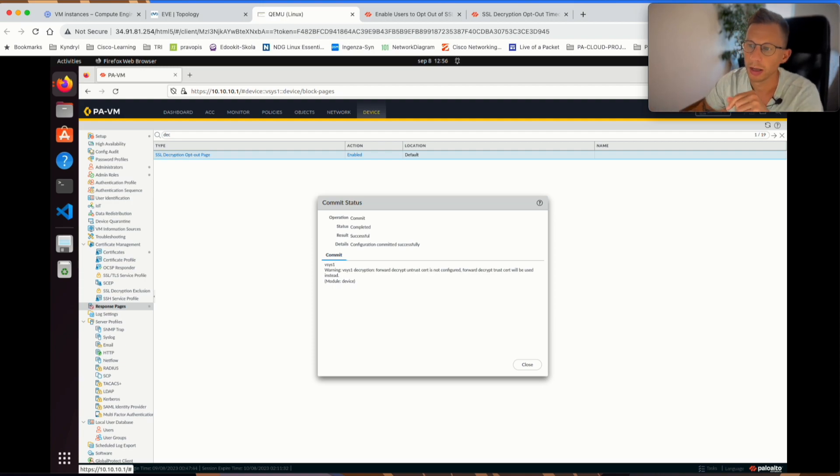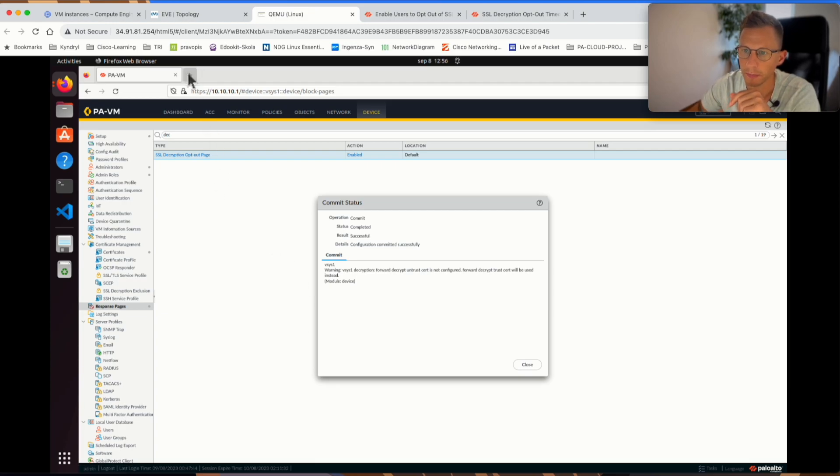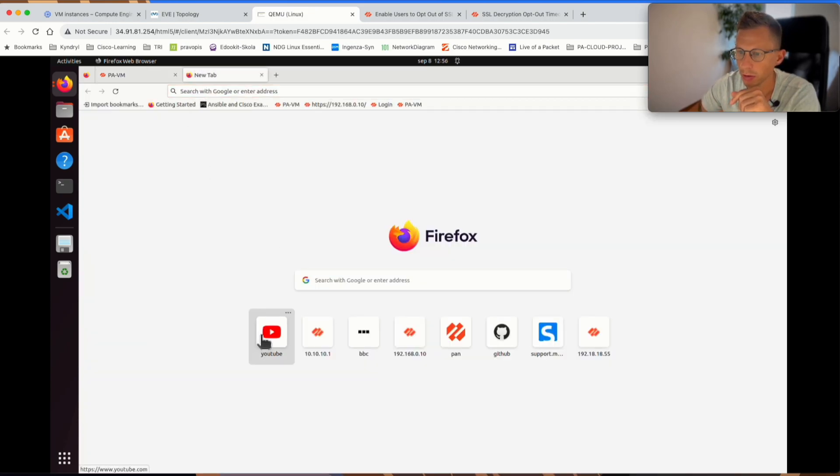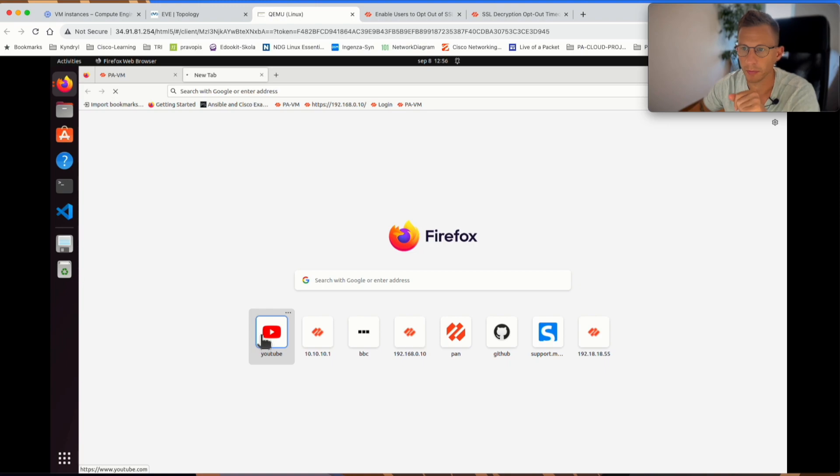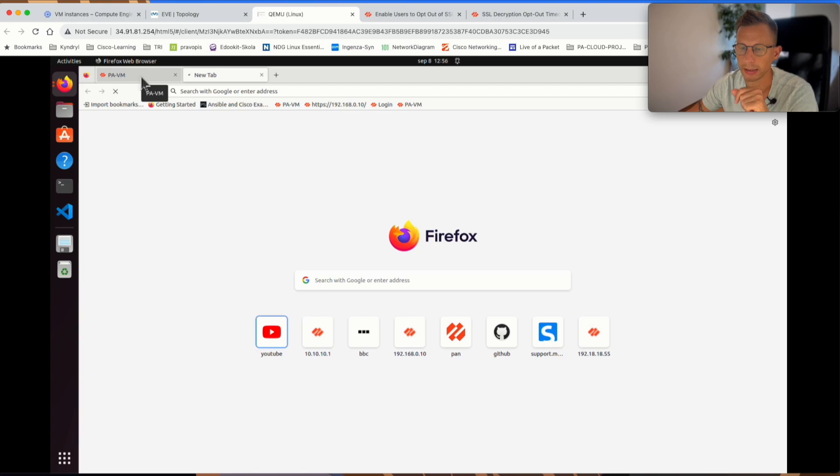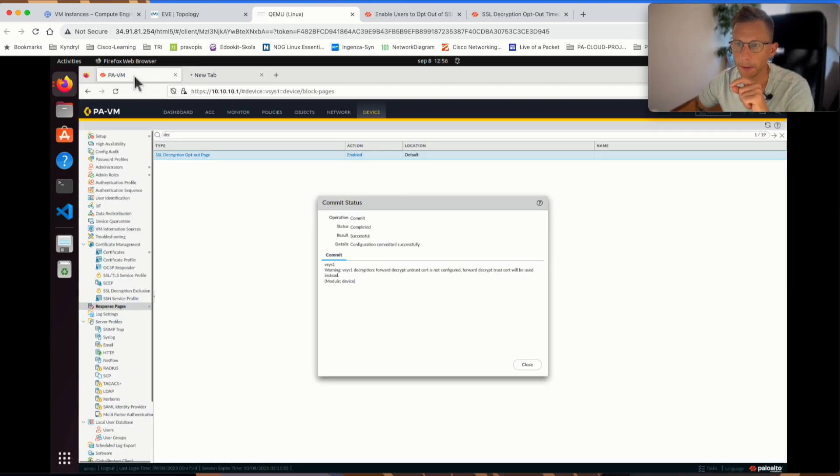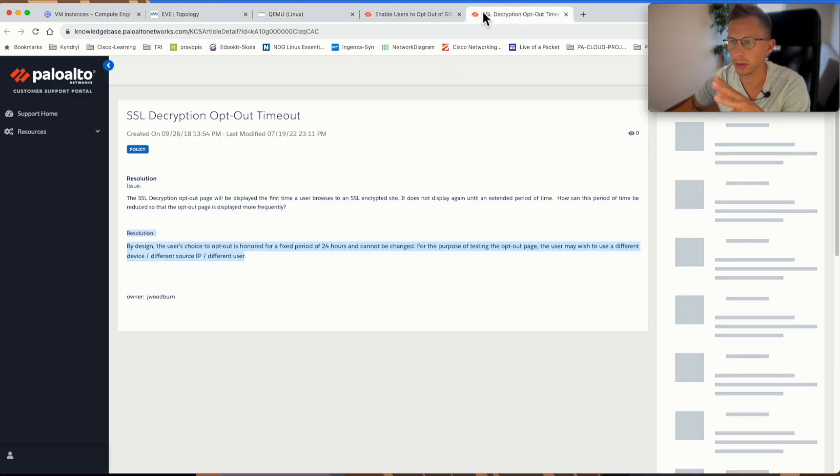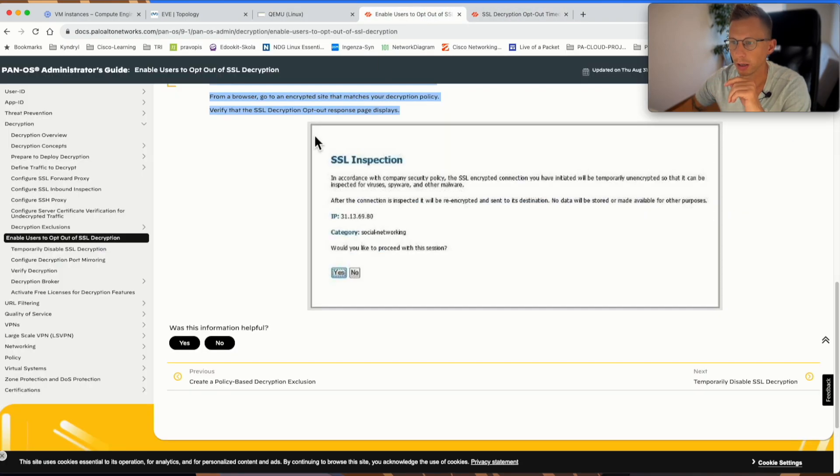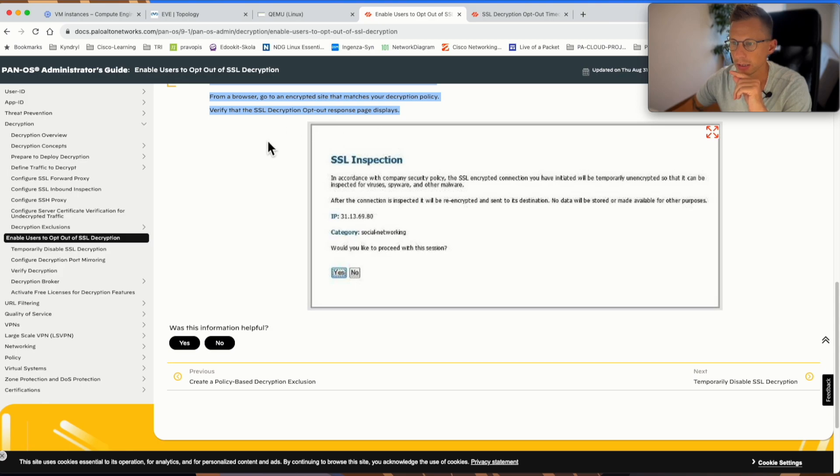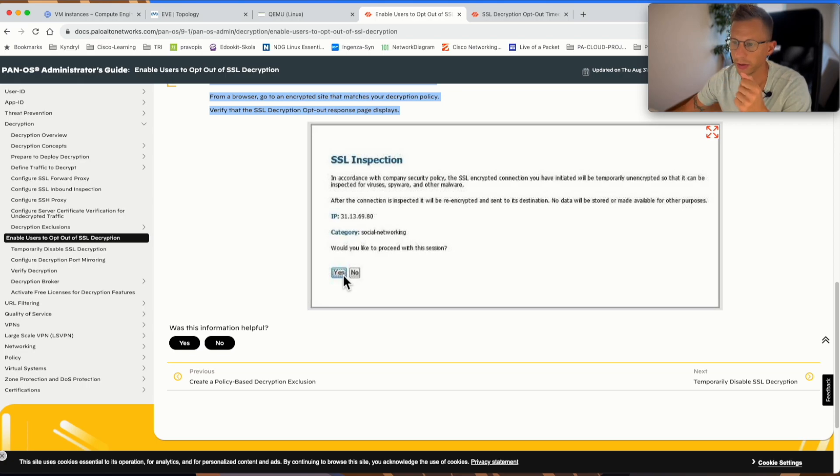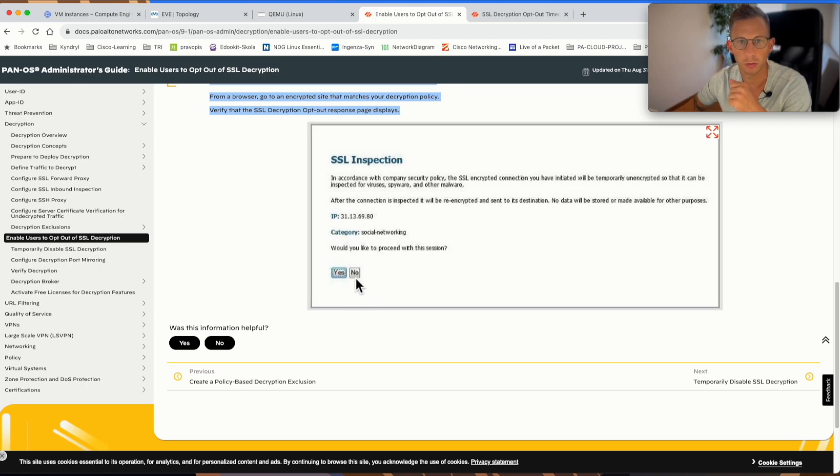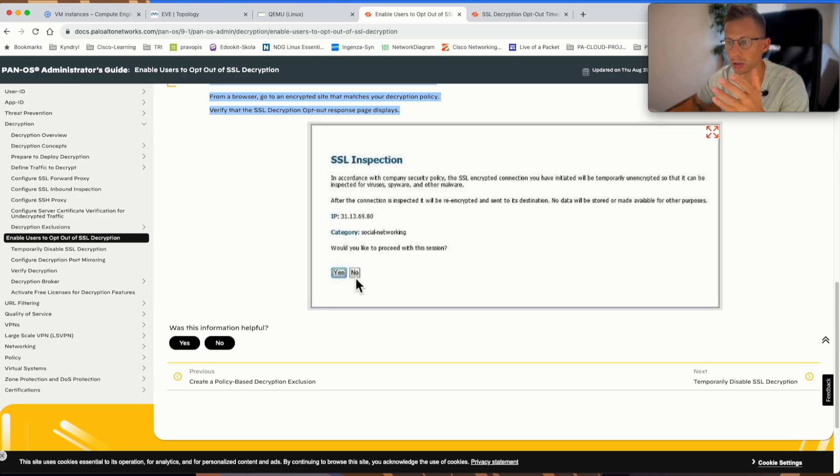Once the user clicks yes, he is okay with the SSL decryption, the page will not get displayed for the next 24 hours. I have already tested it on this test machine. So when I try now and access the website, I will not be presented with the opt-out page. The traffic is SSL decrypted. For that reason, I can show you how it does look like. I found it on the Palo Alto website. So this is the landing page you will get. The users can click yes, he wants to carry on and access the website, or click no, I don't want to access it. I don't want my traffic being decrypted by Palo Alto Firewall.